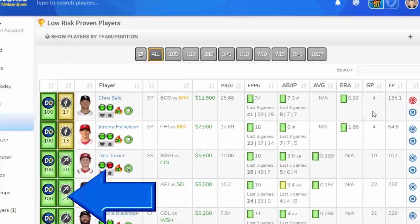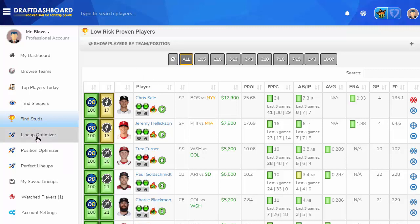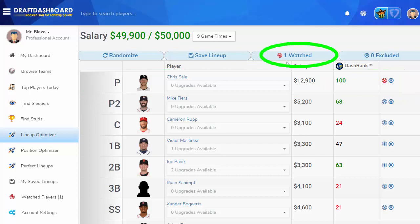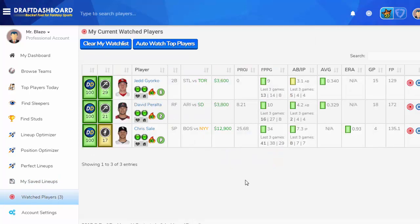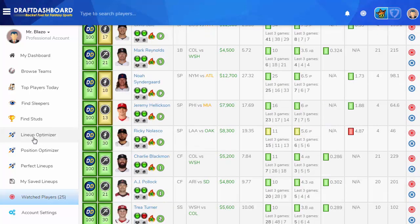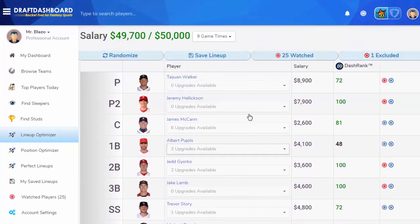This player is now added to your watch list. Your watch list is a list of all the players you've marked as wanting to play in your lineups today. Your watch players will be forced into new lineups that you generate using the lineup optimizer, letting you generate a bunch of lineups around as many watch players as you want. We also have a feature that automatically watches the top daily fantasy players for the day — in your Watched Players page, click the Auto Watch Top Players button and the best players will be watched instantly. Now you can use the lineup optimizer to generate lineups using a big list of the top daily fantasy players.